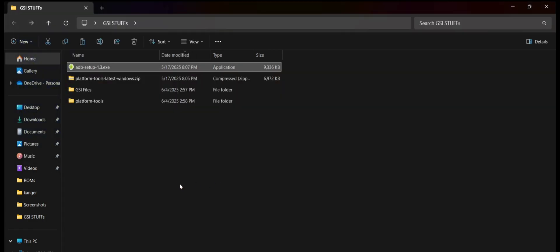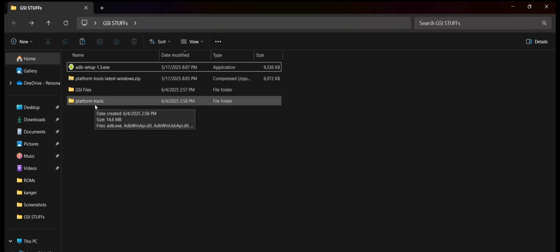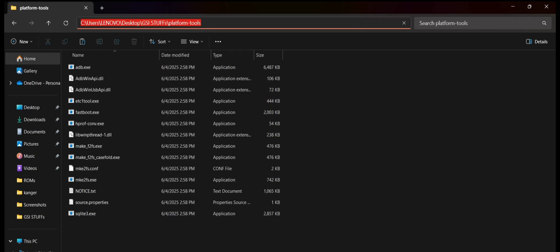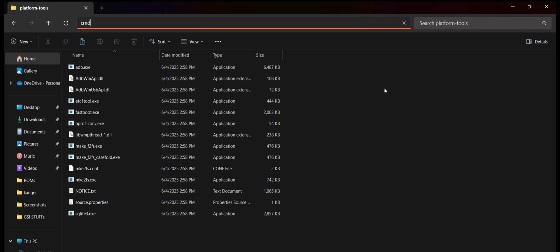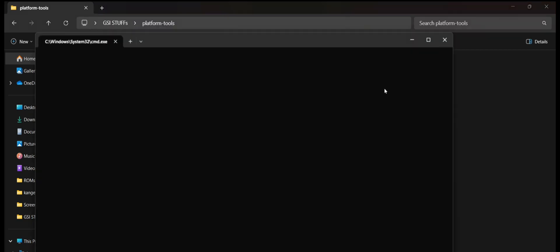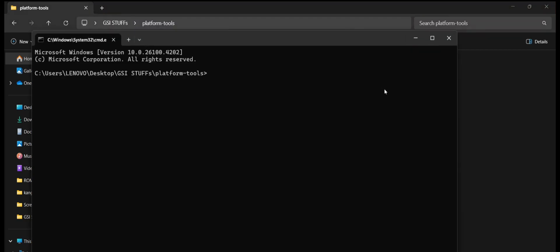And once it's installed, we will open the platform tools folder and tap on this storage path and type CMD which will open the command prompt.